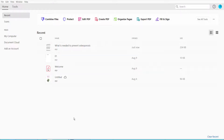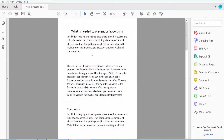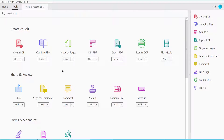Hello everyone, today I will show you how to convert PDF to XML using Adobe Acrobat Pro DC. First, open your PDF file — this is my PDF file — and click the Tools option. Here we will find the Export PDF option, click here.